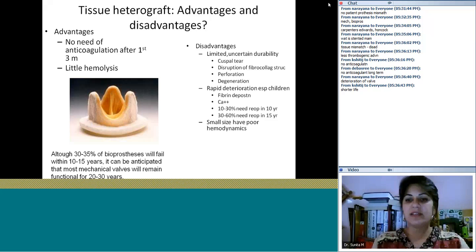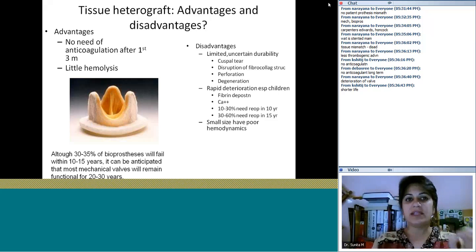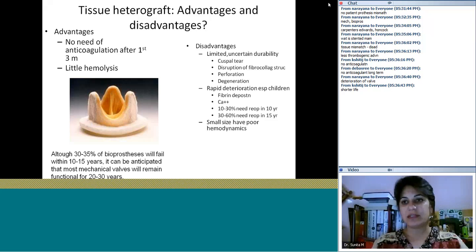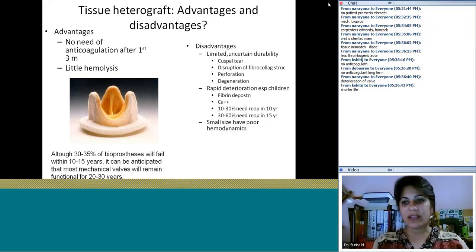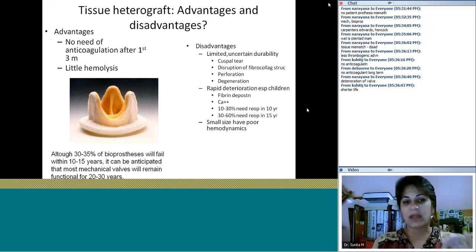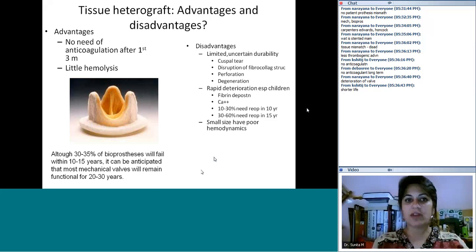There are three main disadvantages. The main advantages are that after the first three months, you don't require anticoagulation, and hemolysis doesn't occur because blood cells aren't damaged. So you have no problem of hemolysis and no need for long-term anticoagulation.